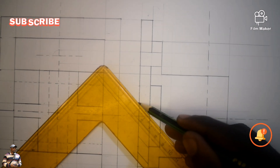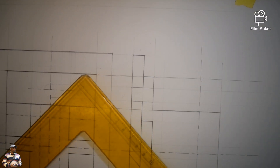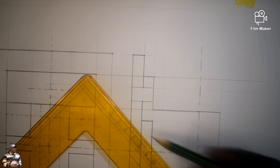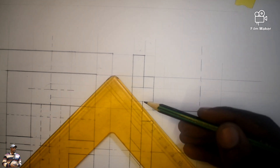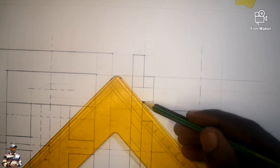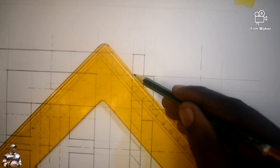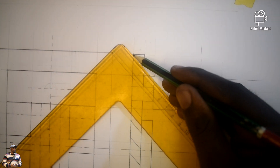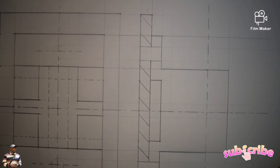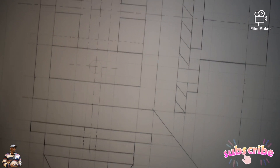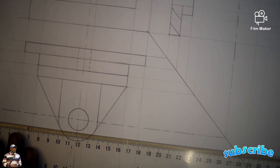Like this, there you go. So now let's come back to our top view. We are going to take this line.